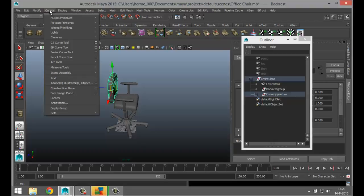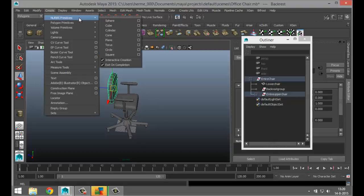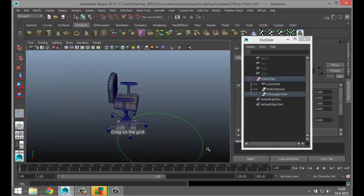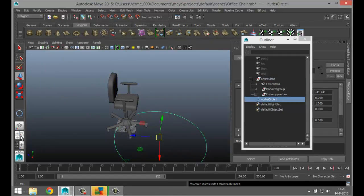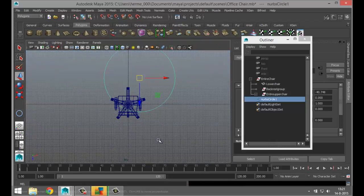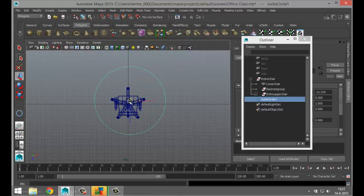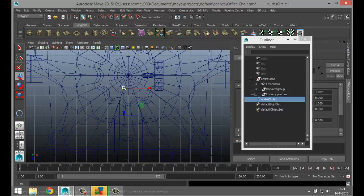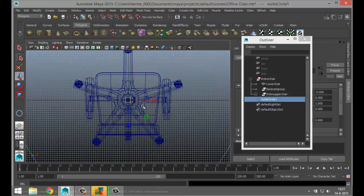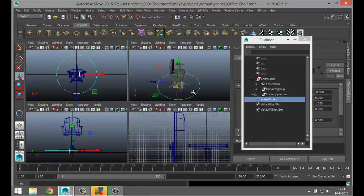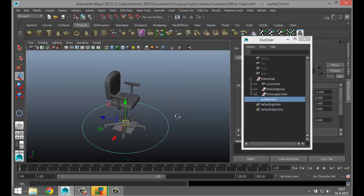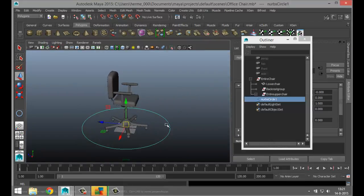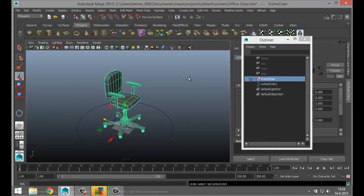Now we're going to create controls to move our chair. Go to Create > NURBS Primitives and create a circle. Switch to the top view and snap it to the middle. This is going to be the main control for the entire chair — if we want to move the whole chair from one position to another, this is how we'll do it.